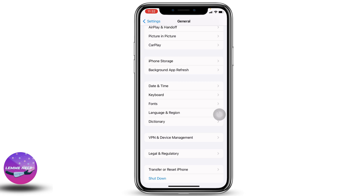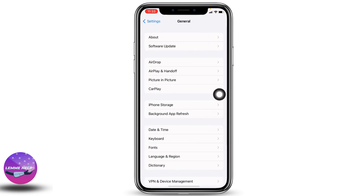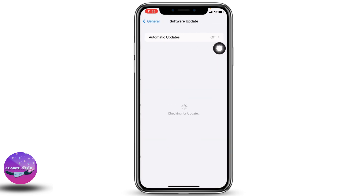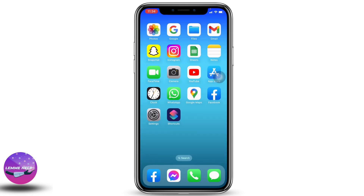Likewise, the third solution is to update your phone to its latest version. For that, go to the main page of Settings, tap on General, then go to Software Update. If any updates are available, just update your phone software to its latest version. Applying all of these solutions, your problem is definitely going to be fixed.